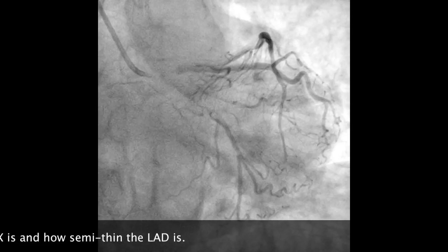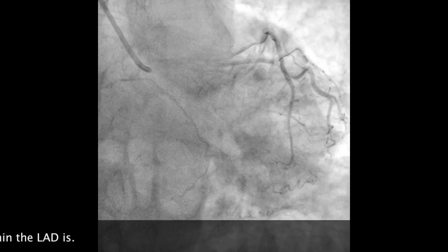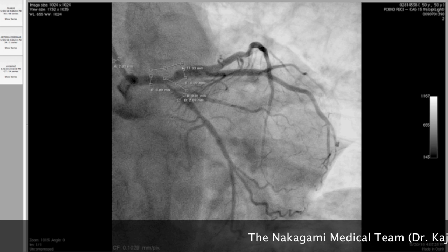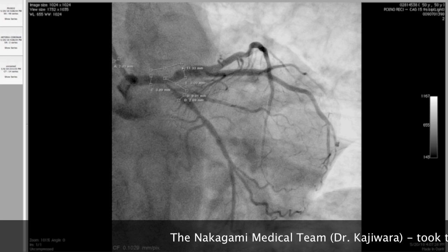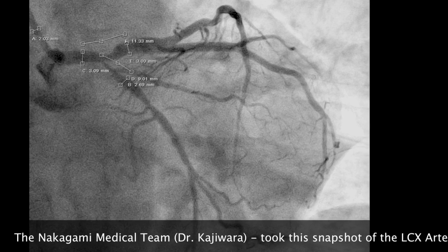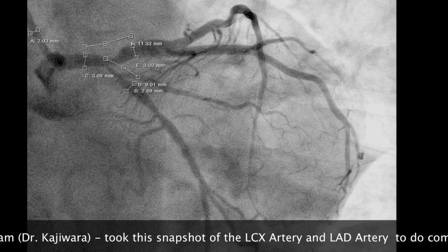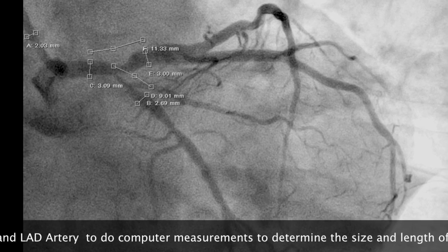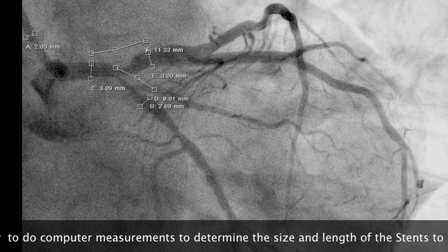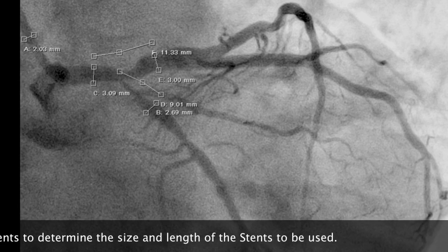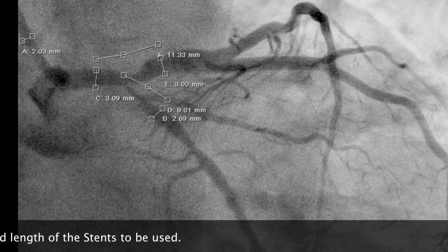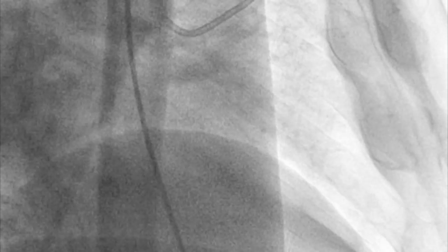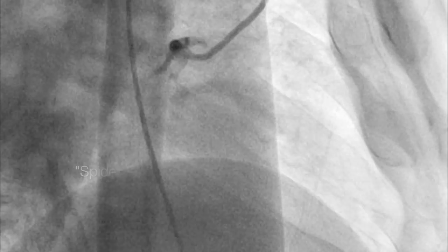Now we're looking at the LCX — please note how thin the LCX is and how semi-thin the LAD is. Dr. Kajiwara and the medical team took a snapshot of the LCX and LAD arteries to do computer measurements to determine the size and length of the stents to be used.